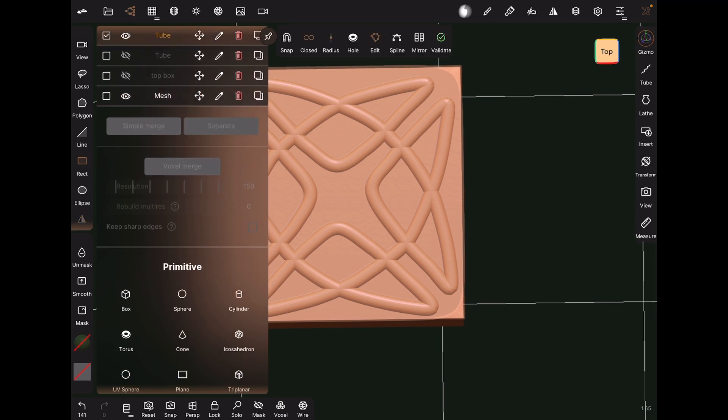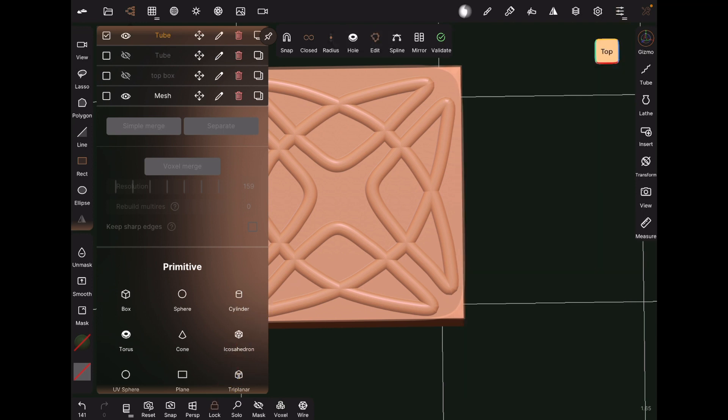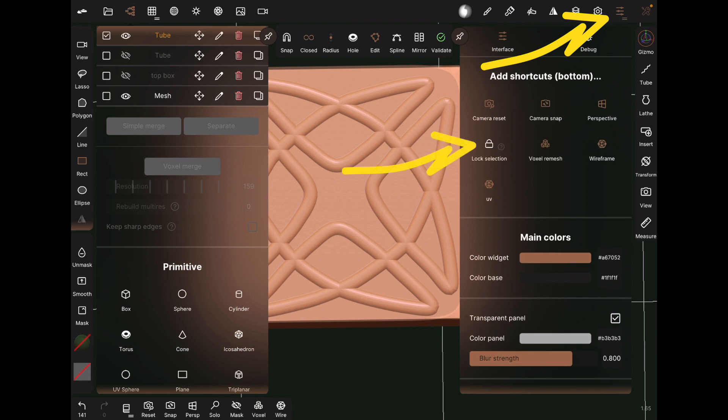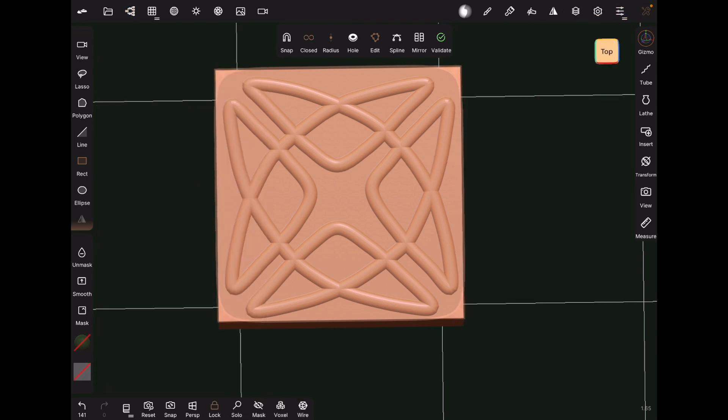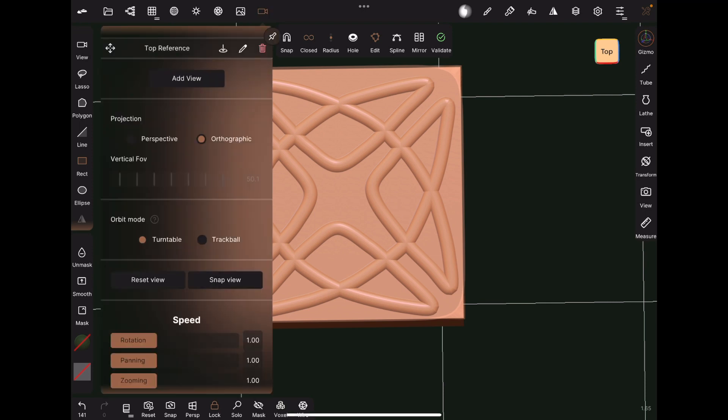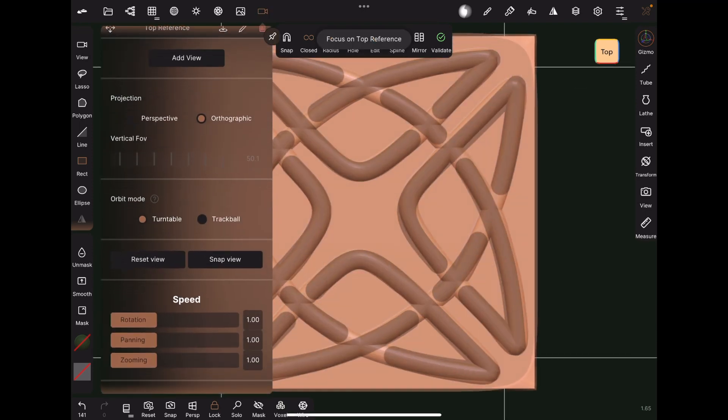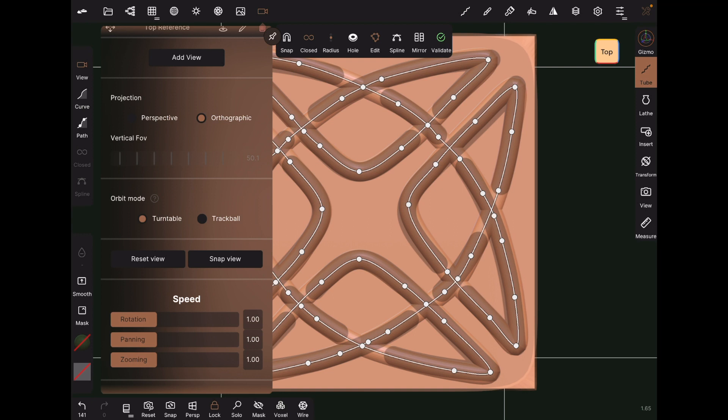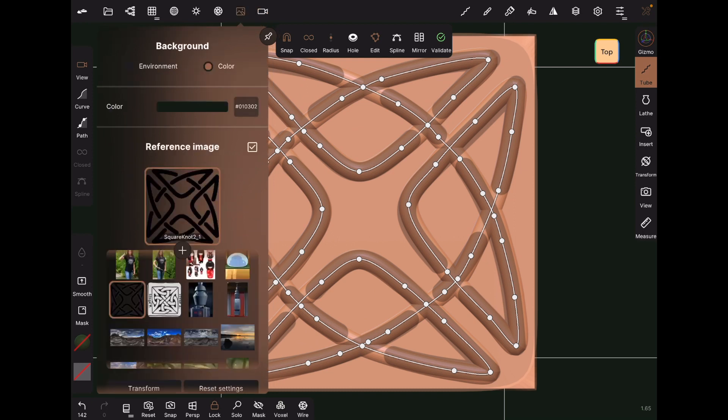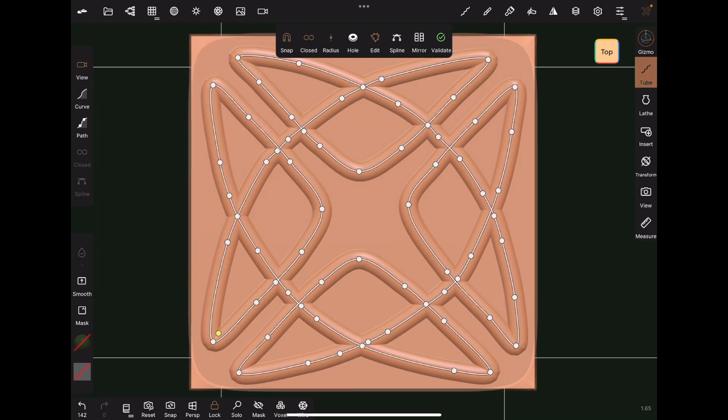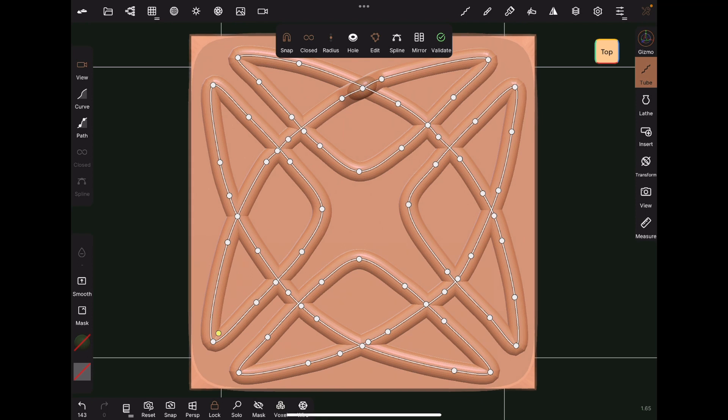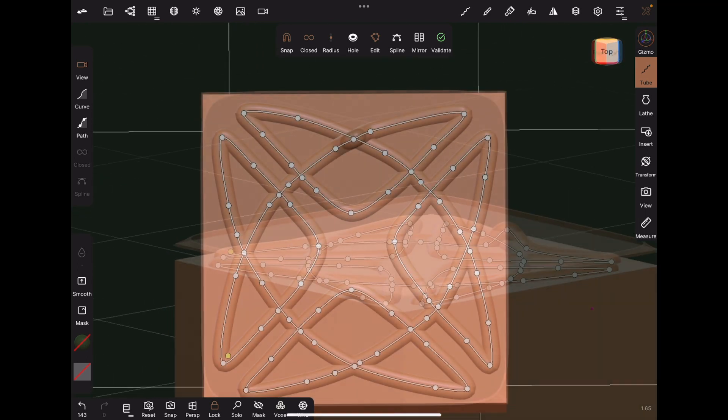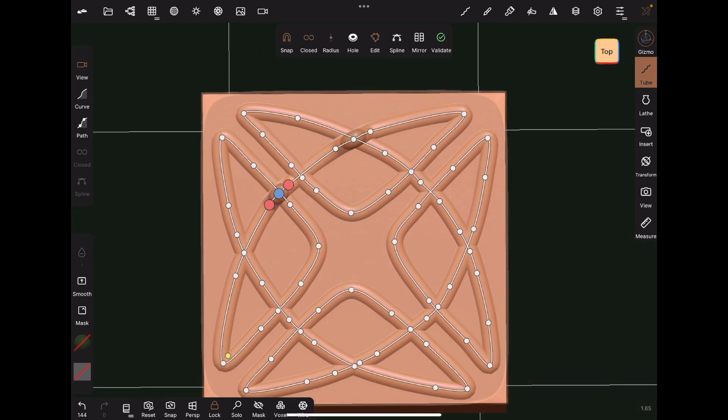Back in the top view, we are going to make our tube the active object, and we are going to lock that object so that we can work on the tube through the top plate mesh. If you don't have the lock control in your lower toolbar, you can turn it on in the interface settings. Back to editing our tube with the tube tool. Make sure Snap is turned on. Now, when you move a point, it will automatically snap to the upper plate. We can proceed with weaving our knot.